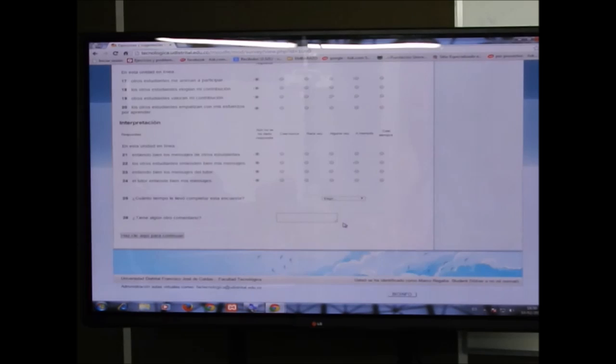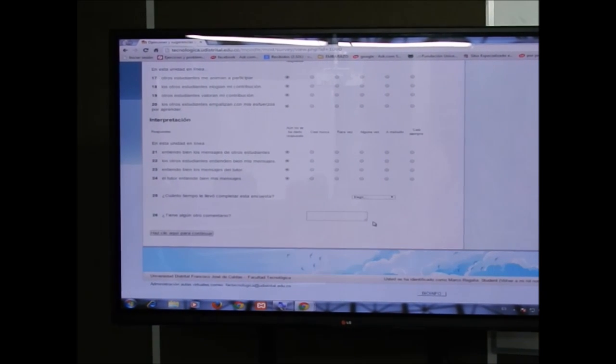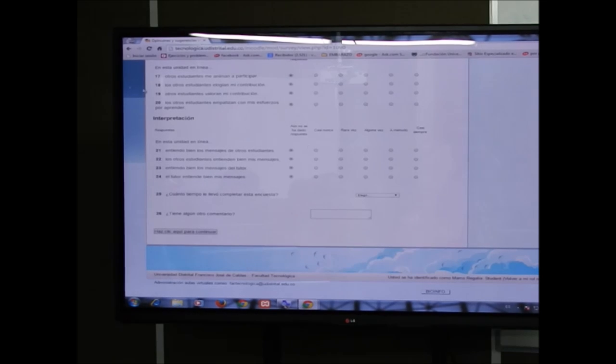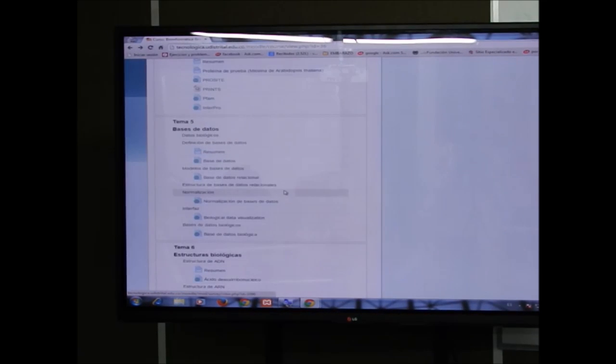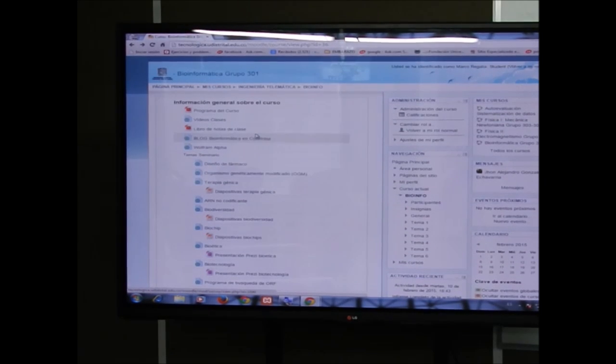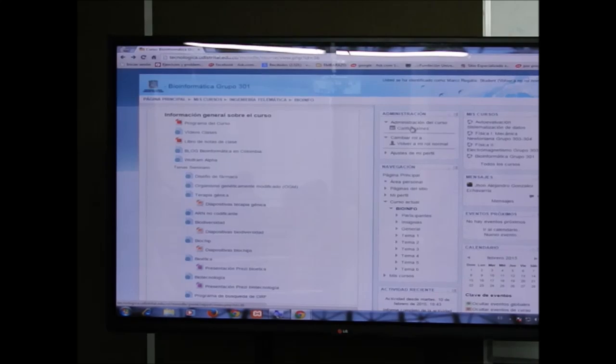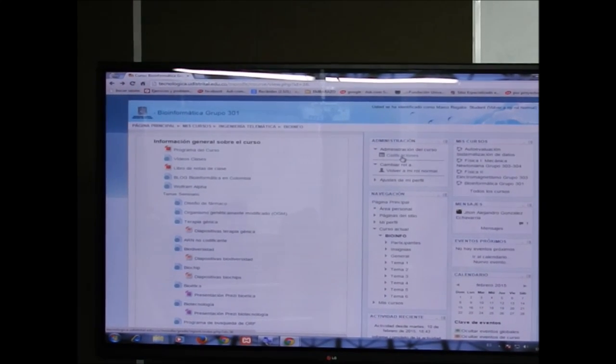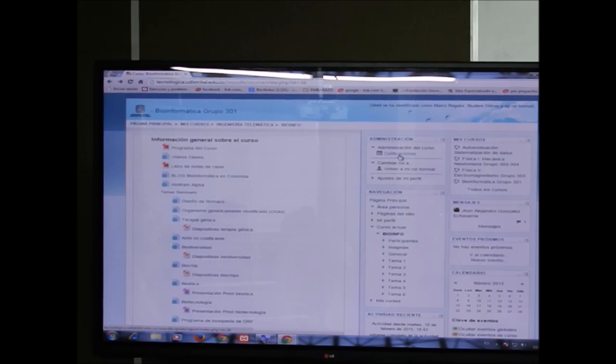Los seis temas siguen el mismo tipo de estructura de enlaces. Al final del curso hay una pequeña encuesta anónima para evaluar el curso y dar opiniones sobre posibles mejoras. Así es como está estructurado el curso: dividido en seis temas.